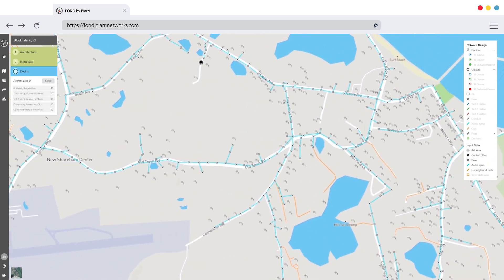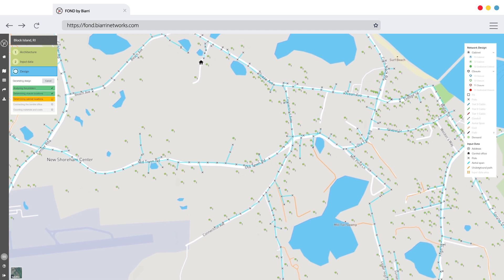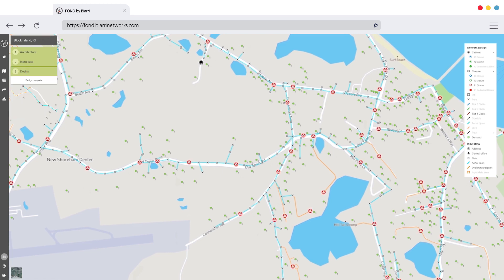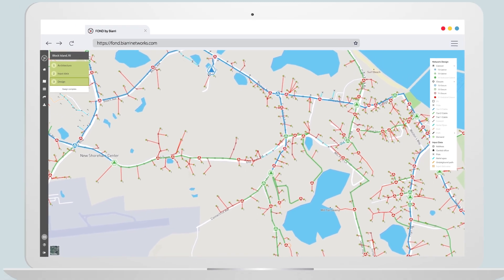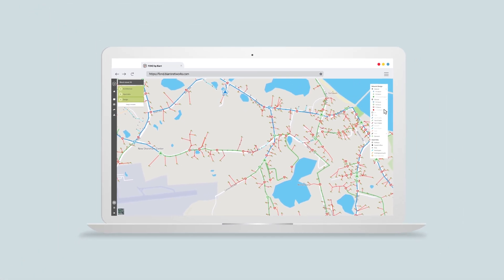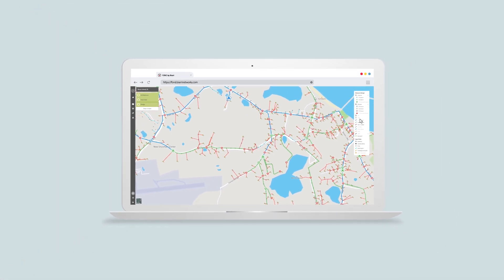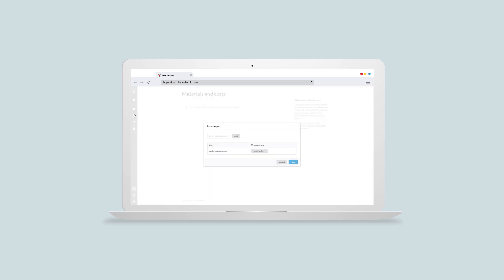Then comes the power of Fond. Using mathematical algorithms, Fond analyzes millions of possible network decisions, producing a compliant plan that is, on average, 30% cheaper to construct. With the finished plan, Fond will help you bring your design to life, facilitating a collaborative process with stakeholders to produce the best possible outcome. It's that simple.